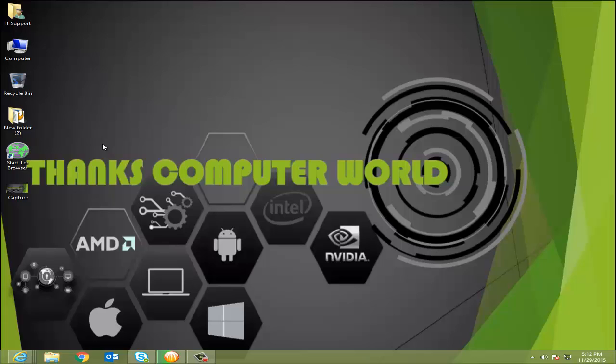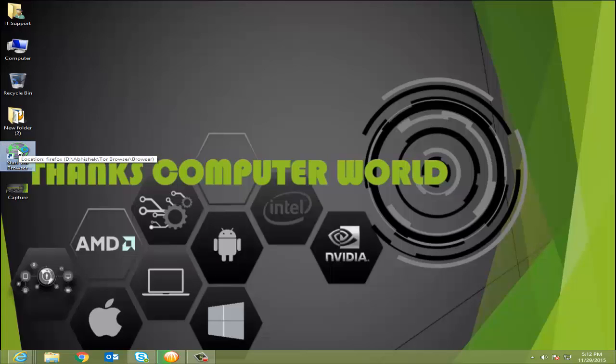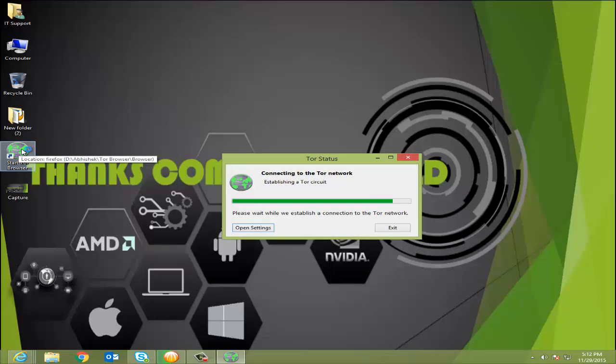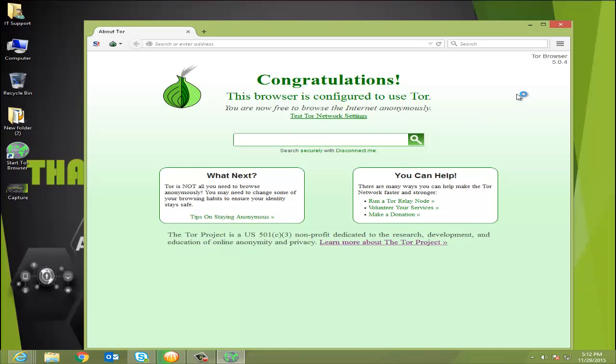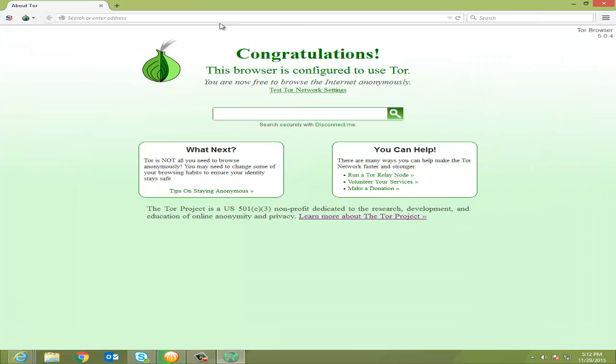That's why we are able to access the websites easily. I know no one is going to believe me, so I will show you how we are able to access this. Here you see, connecting to the Tor network and here our browser gets opened.